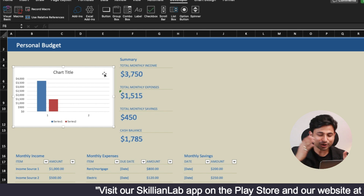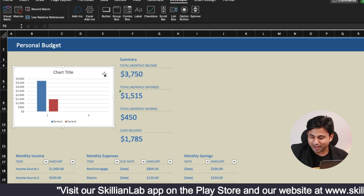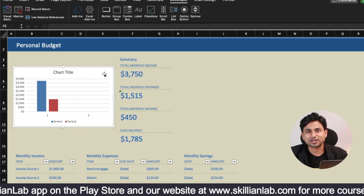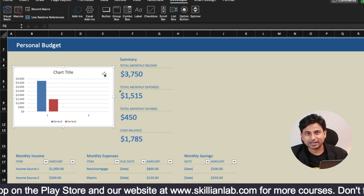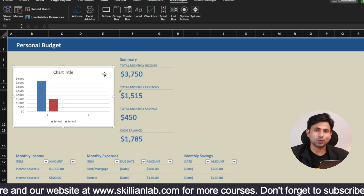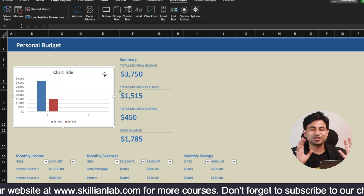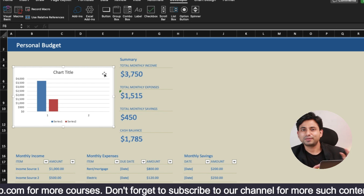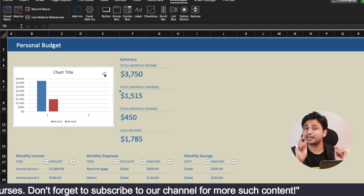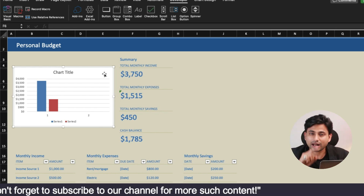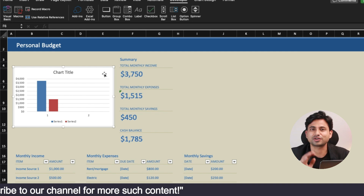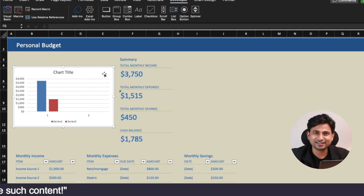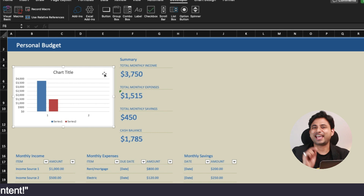Now you just need to do the placement and formatting. This is how Macro actually automates your work — you are not going to redo this for April, May, June, July. Every time instead of writing formulas and creating graphs, you just need to click Run Macro and it's done. The only thing you need to take care of — and I keep repeating this — is the structure of the sheet.